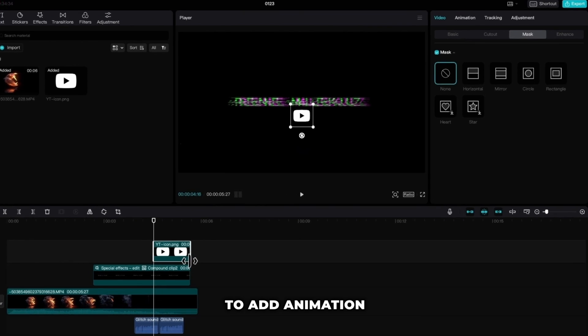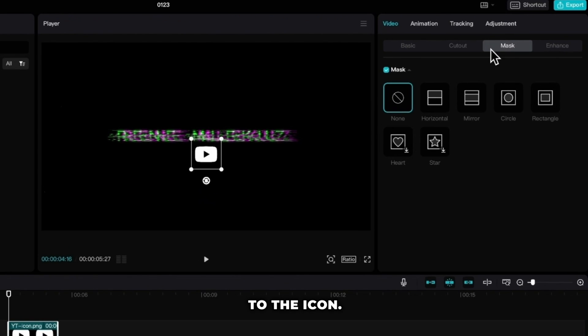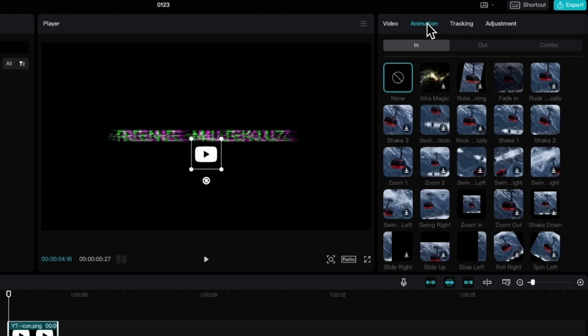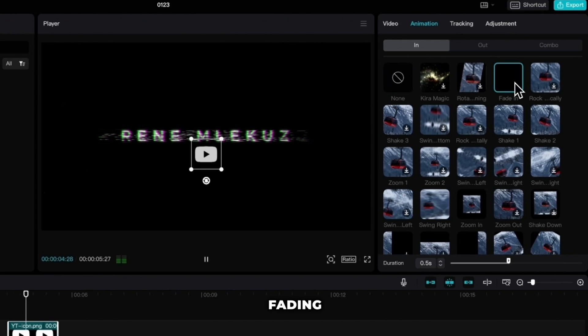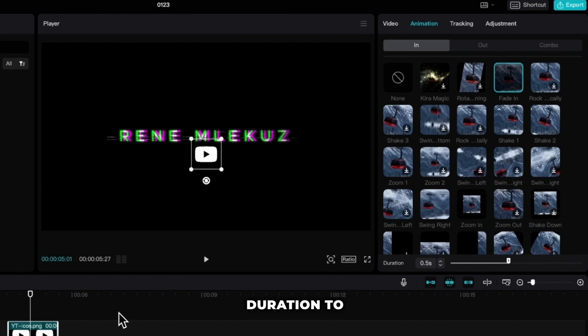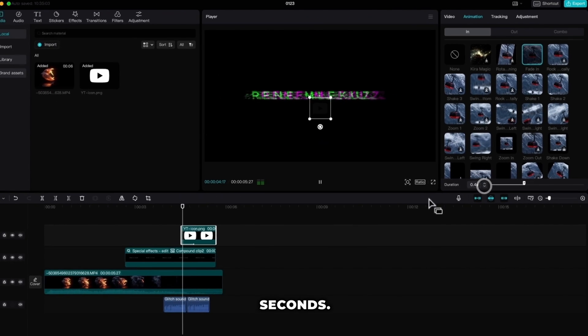I also want to add animation to the icon. Go up to animation and choose the one you like. I will use the fade in and set the duration to 0.4 seconds.